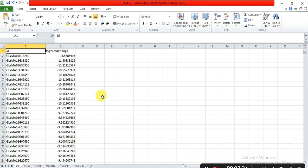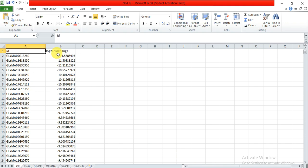This is my RNA-seq data — the list of all genes and their log2 fold change values compared with the control for the overexpressed line. First, I want to know which genes were upregulated. Positive log2 fold change values indicate upregulated genes, while negative values indicate downregulated genes.